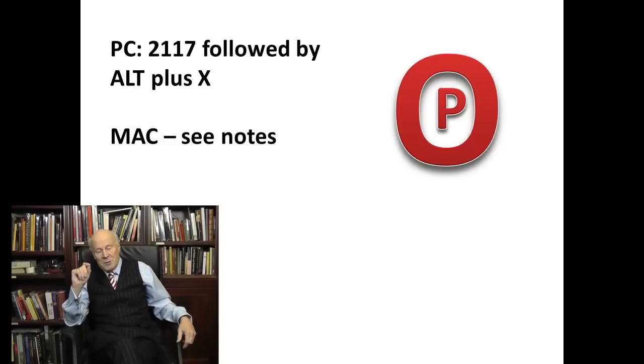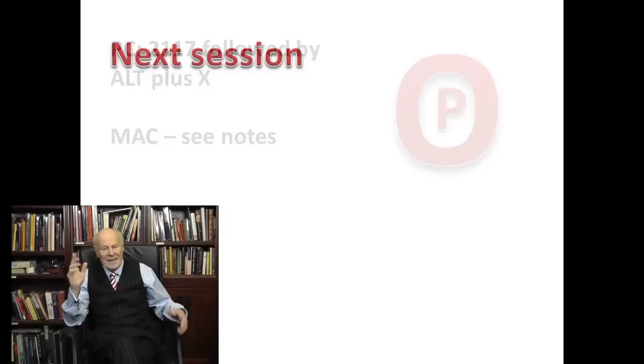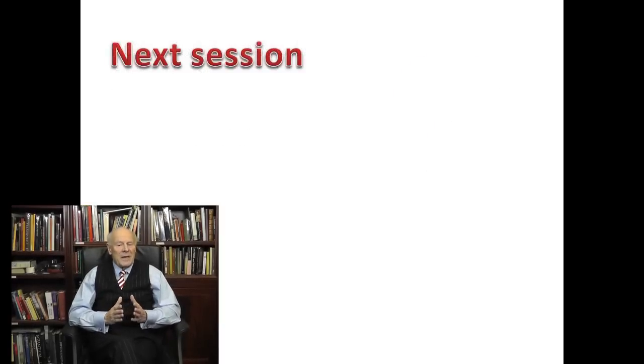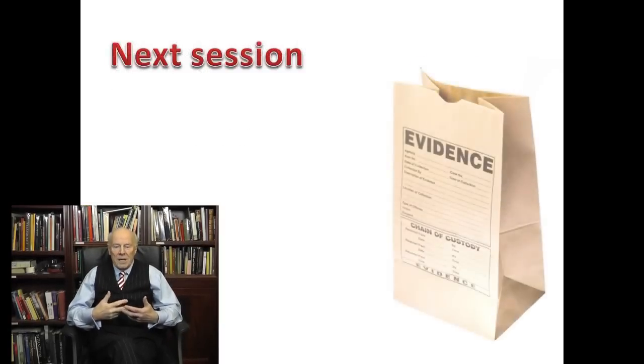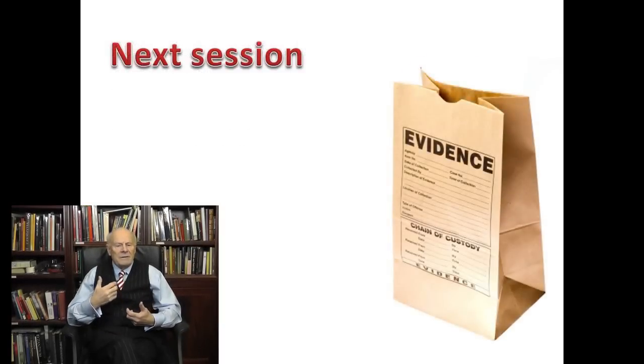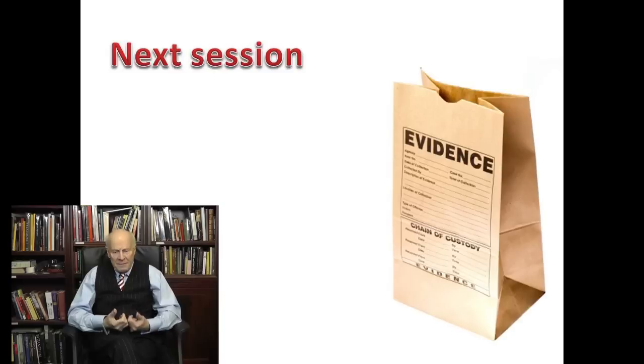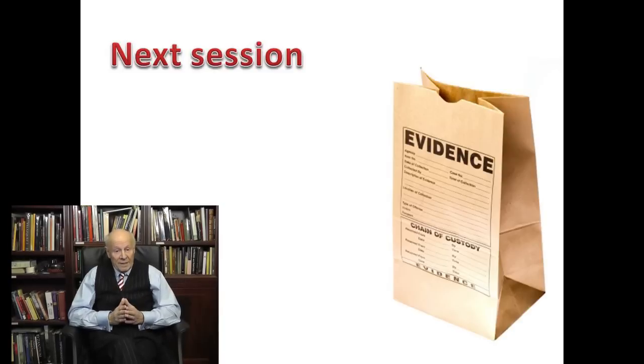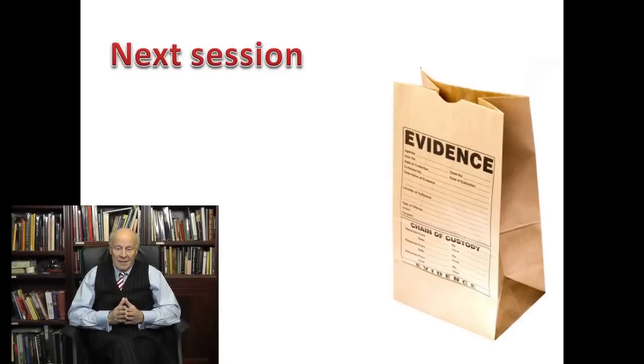Enough. In our next video session, we're going to look at the second requirement: creating irrefutable evidence that we copyrighted our work on a certain date. See you then.